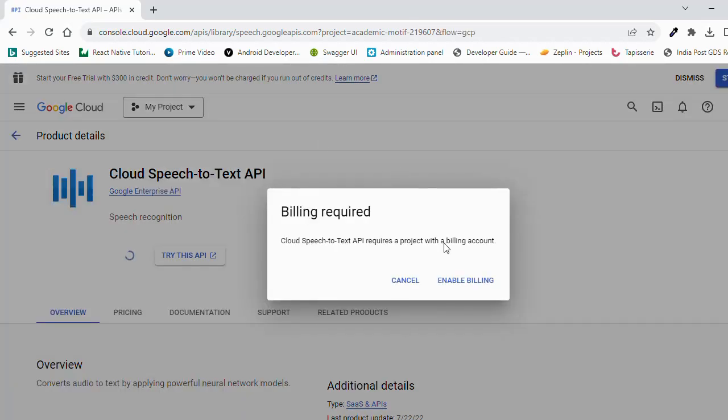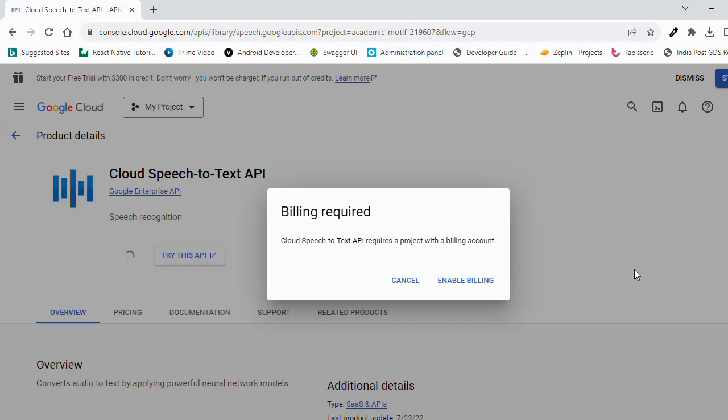So for me, billing is not enabled for my account, that's why this error is coming. Before creating Google Cloud Speech API, make sure you have Billing Enabled Google Account. Let's see all the processes step by step.